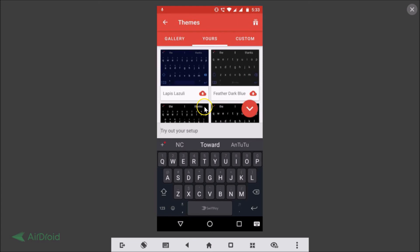In this way you can easily download and change themes in SwiftKey keyboard on your Android device. That's it guys — thanks for watching. If you like my videos, please support this channel by subscribing. Thanks, bye!